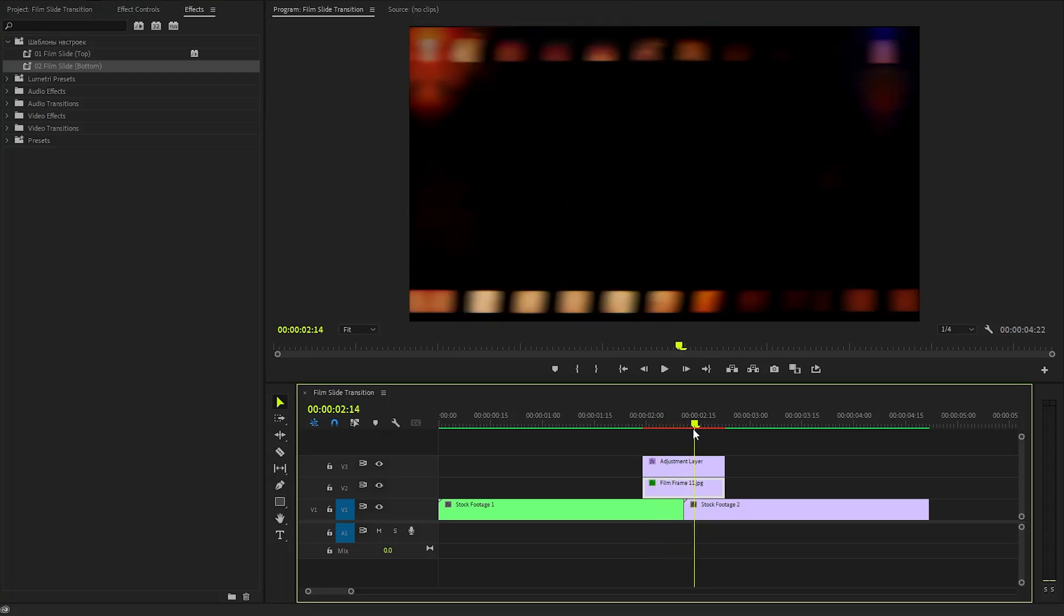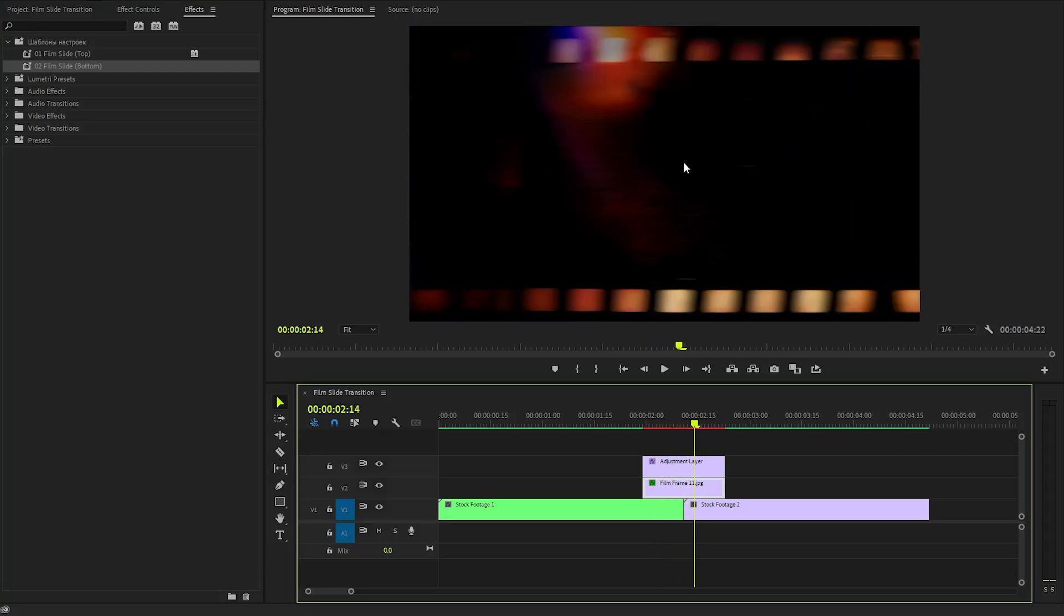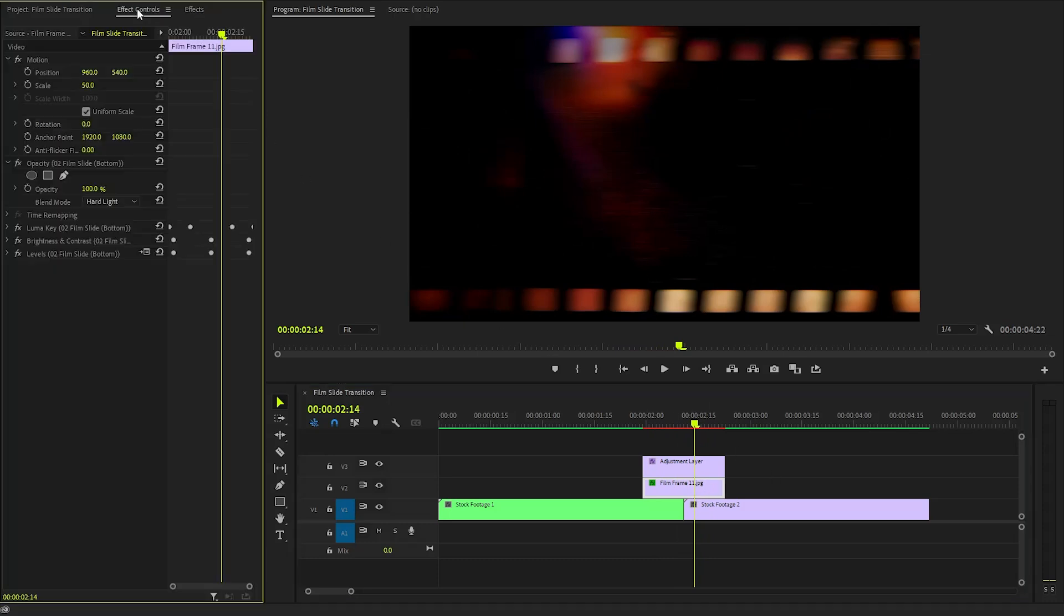First, ensure that the film frame overlay is properly selected to provide the desired visual context. Next, navigate to the Effect Controls panel. Next, let's find the Opacity section. After that, click on the drop-down menu for the Blending Mode parameter to explore the available options.